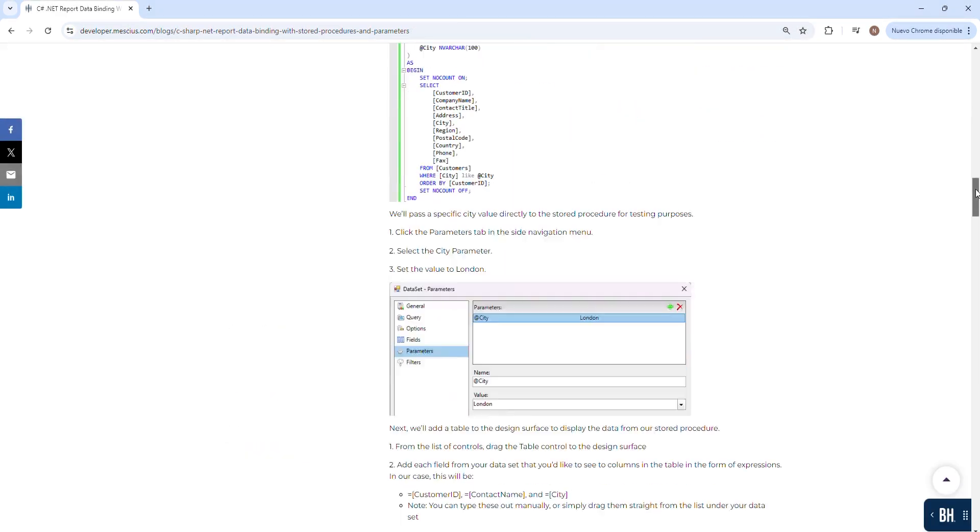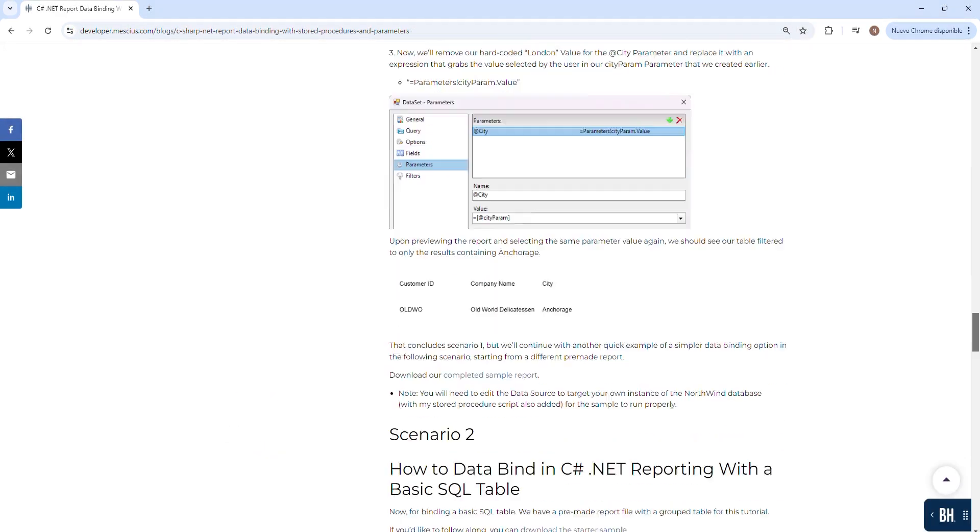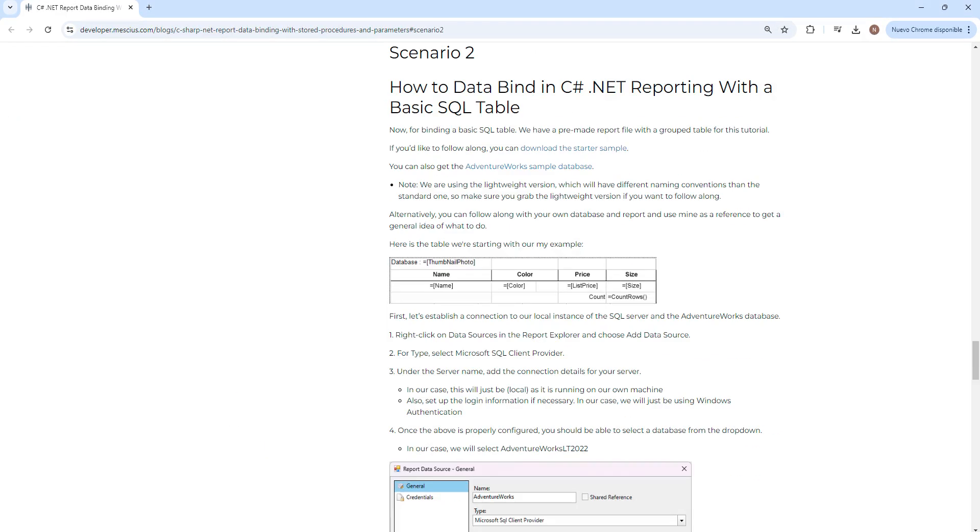Reference Scenario 2 for the Starter Sample, the Sample Database, and the SQL query.